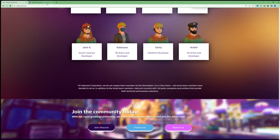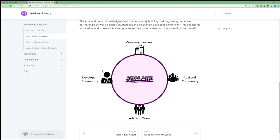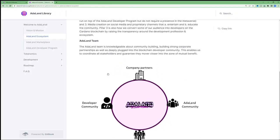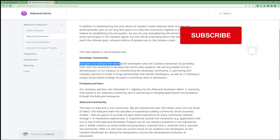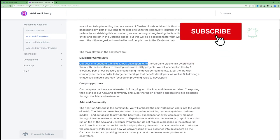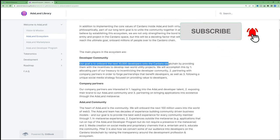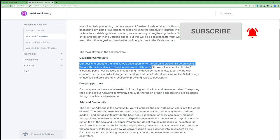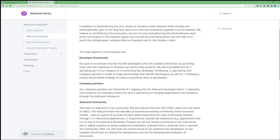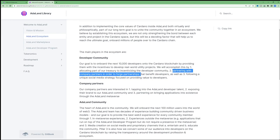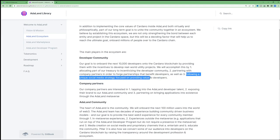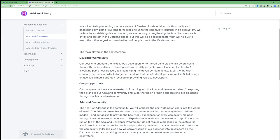The second pillar is the developer community. The team's goal is to onboard the next 10,000 developers onto the Cardano blockchain by providing them with incentives to develop real-world utility projects. The team will accomplish this by allocating part of the treasury to incentivize the developer community, partnering with company partners in order to forge partnerships that benefit developers, and then finally, follow a unique social media strategy providing value to developers. My guess here is they would be either promoting them on their social media channels, providing them with some sort of monetary or token reward to actually build on the Adaland metaverse.